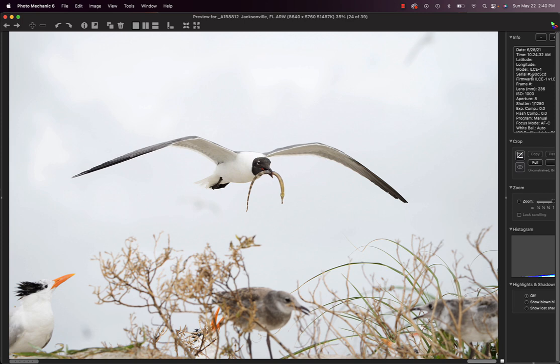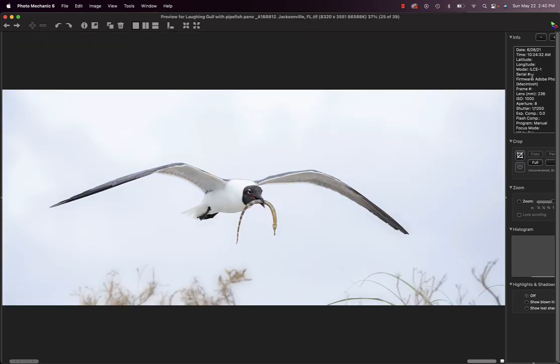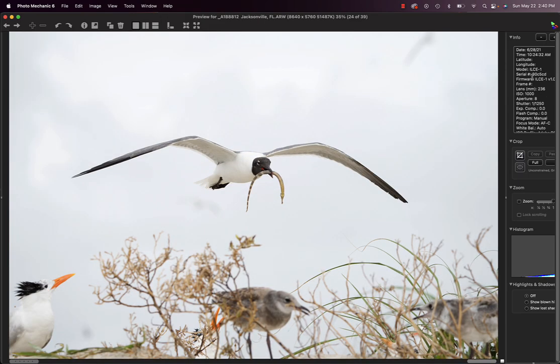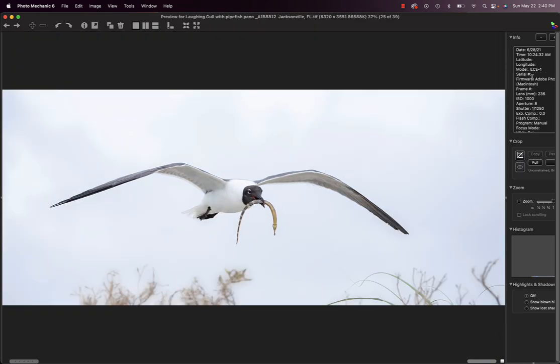Laughing gull, not the greatest wing position, but it's carrying a pipefish. You don't see that every day. So when I optimize the image, I brighten it a little, cool it down a little and do a crop from the bottom. Little Gaussian blur and make a nice panoramic image.